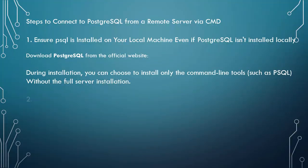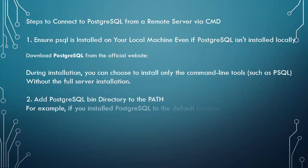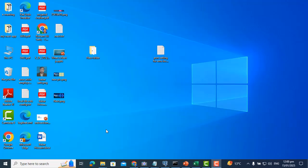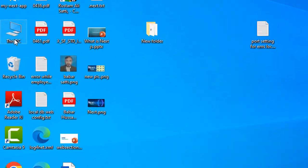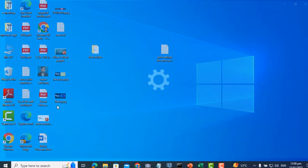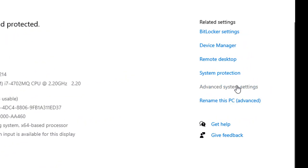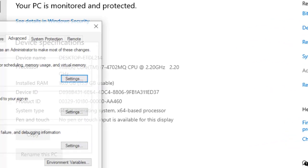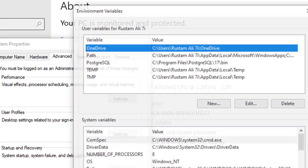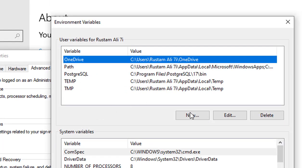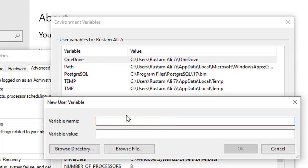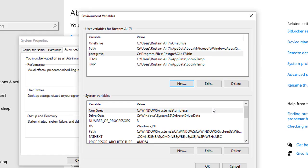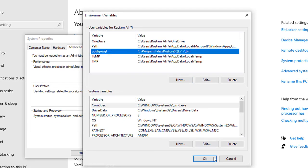Step 2: Add PostgreSQL bin directory to PATH. For example, if you installed PostgreSQL to the default location, the path would be C:\Program Files\PostgreSQL\17\bin.